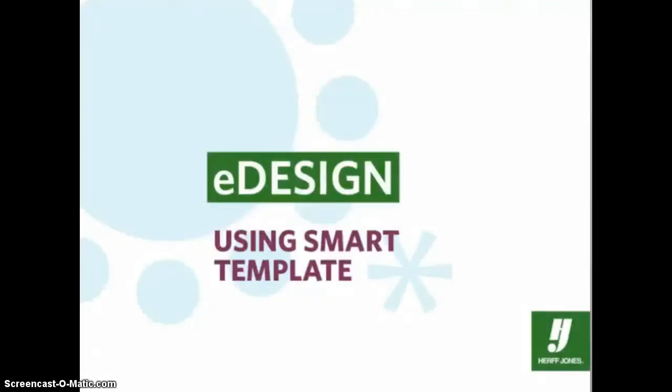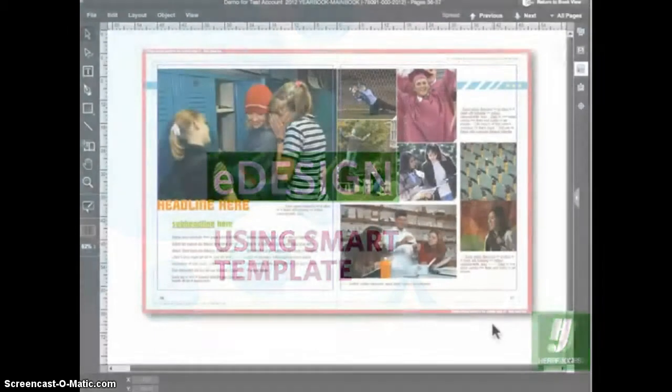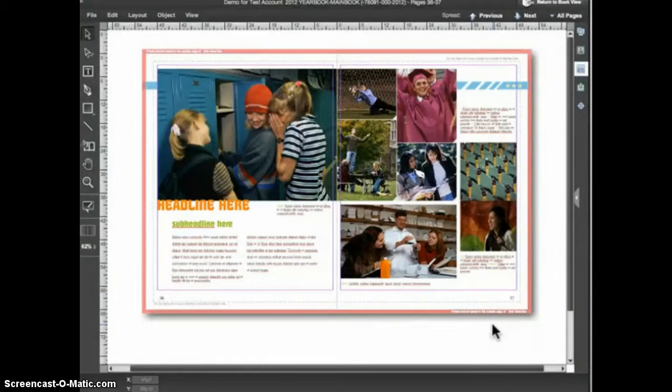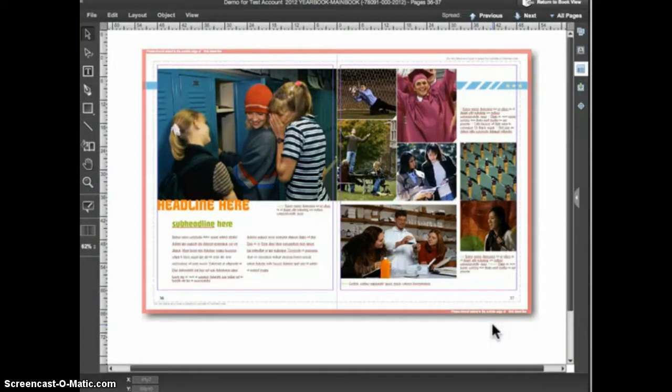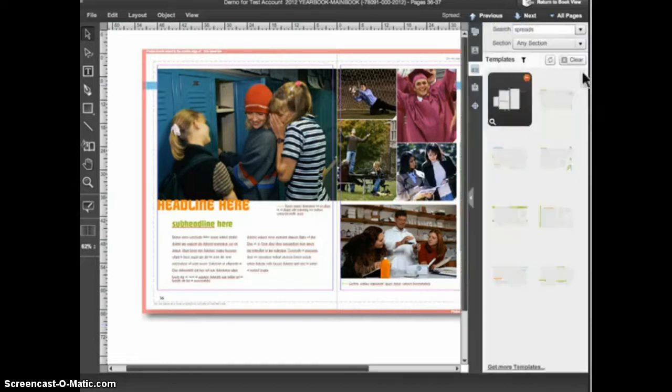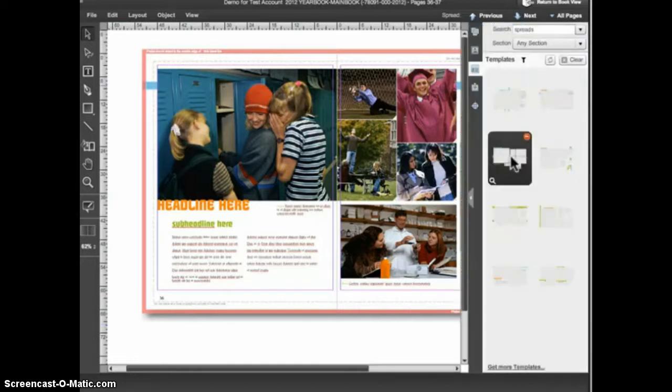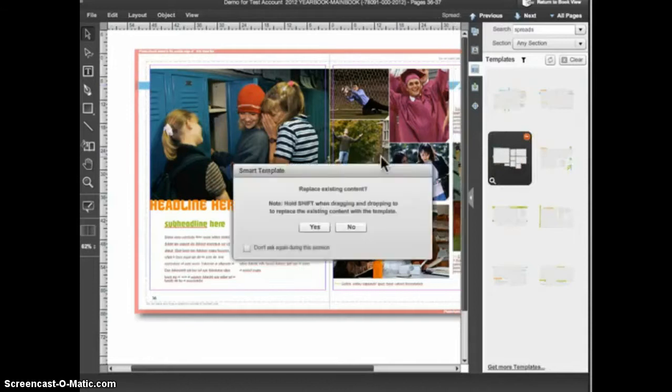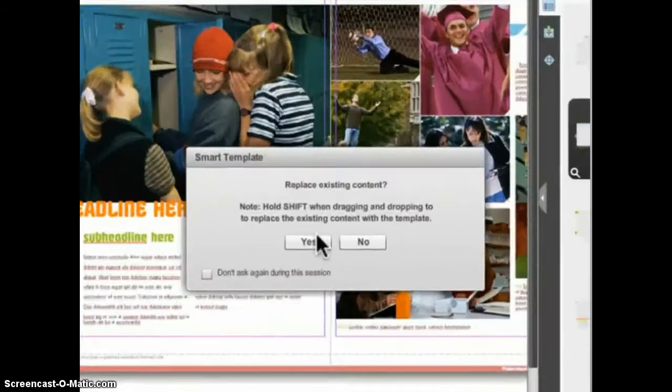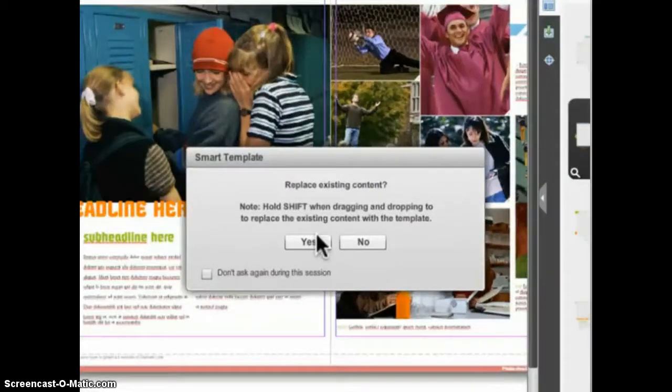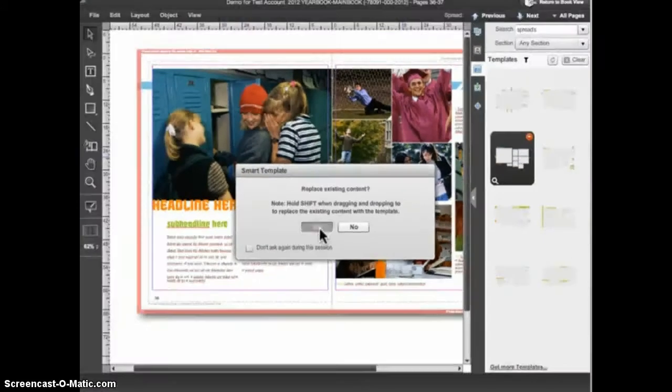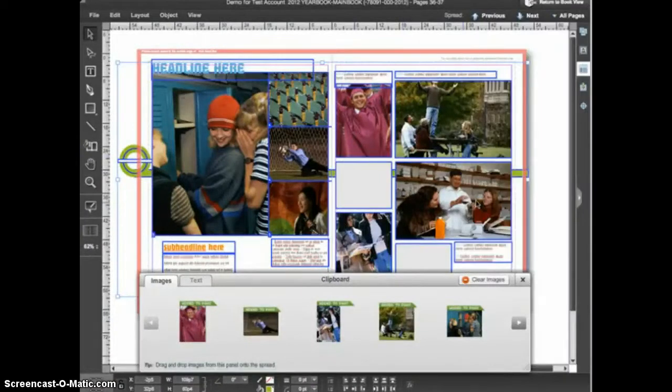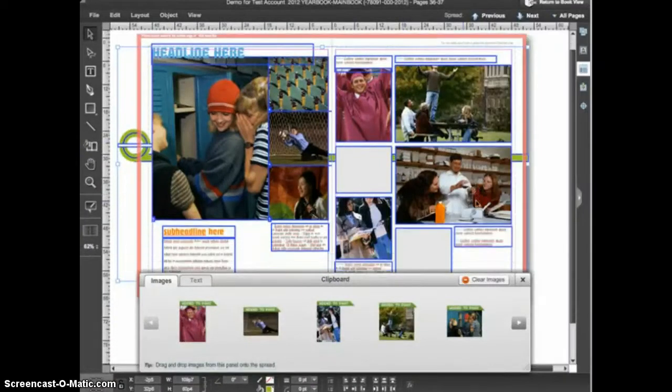eDesign's Smart Template feature allows you to experiment with multiple layouts even after you place content on your spread. To illustrate how Smart Template works, we'll start with this layout into which I've placed several photos. Let's say I'm not sure about this design and I would like to see how the same photos would look in a different template. All I have to do is drag and drop the new template onto the existing design. eDesign will ask me if I want to replace the content. If I click Yes, eDesign applies the new template and places all of the images into the new design.